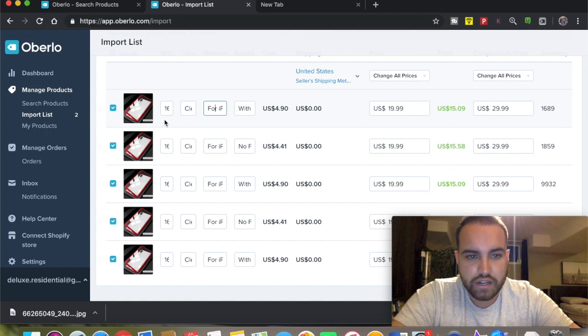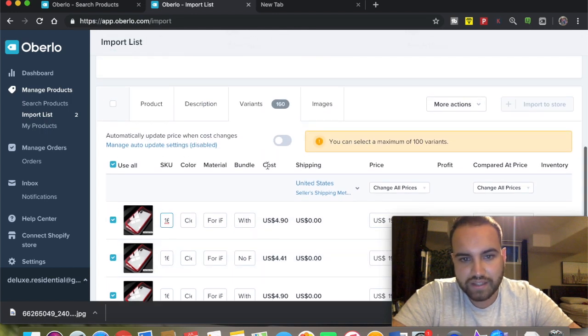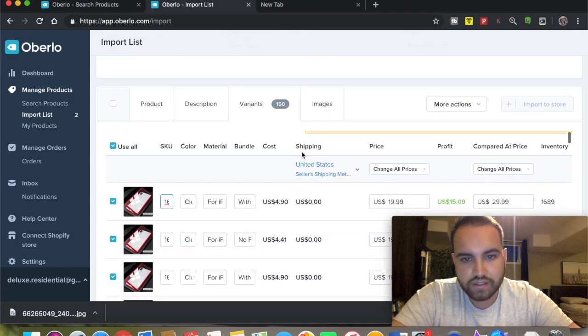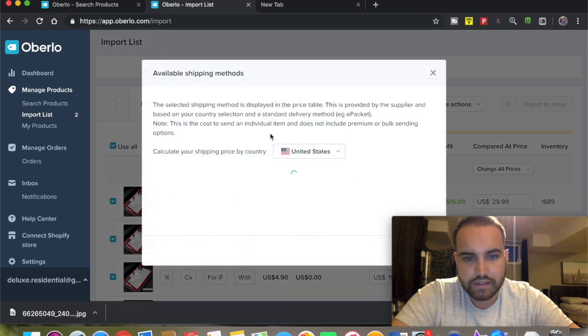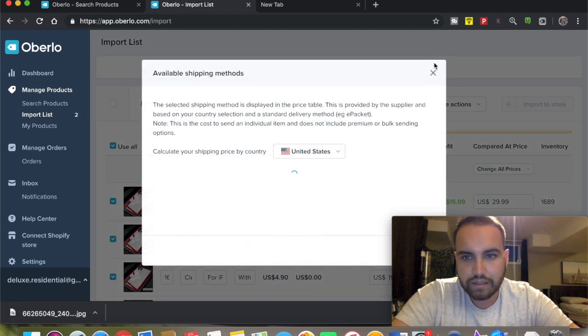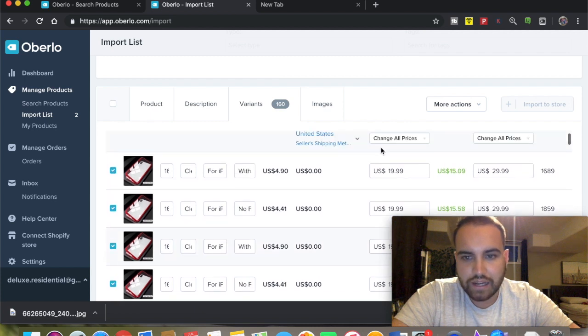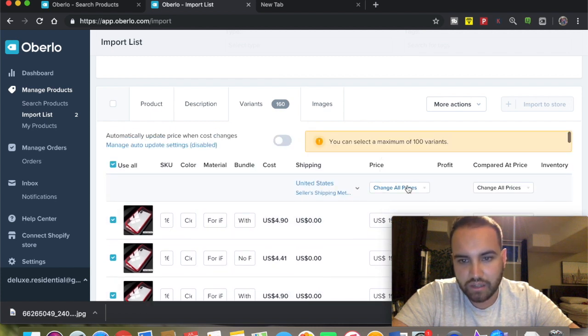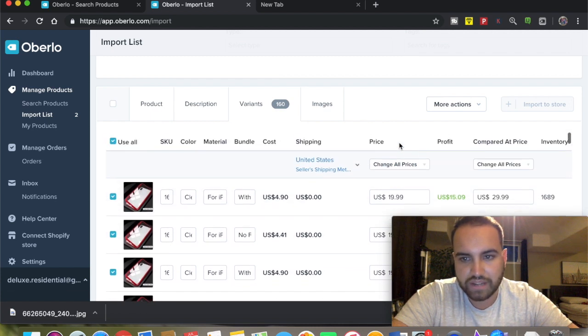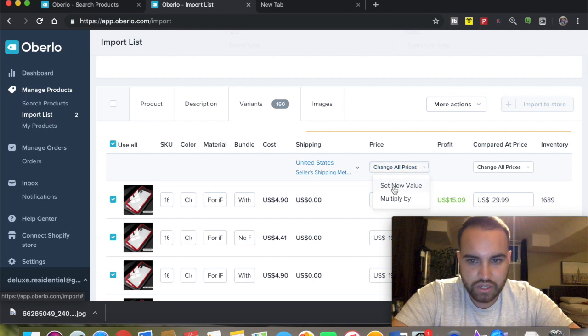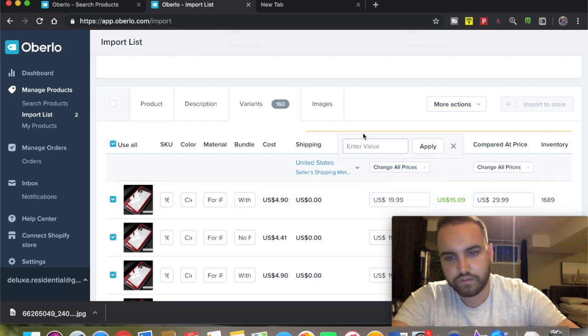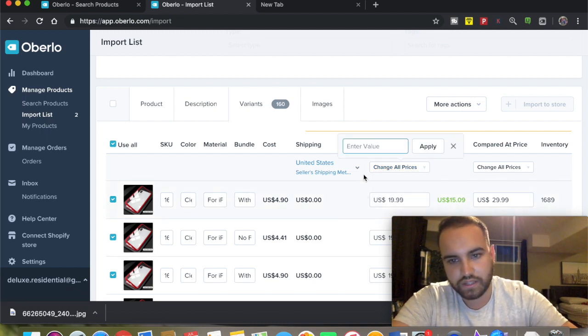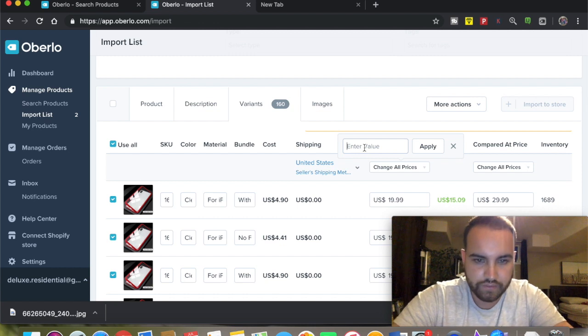As you go into the variants, here's where you name your variant. You can see the pricing, the costs, shipping methods - it shows here for the states how much it would be, how long it would take. You've got prices here, so this is the actual price you're going to list it for. You can set a new value and it will change it for all of these.